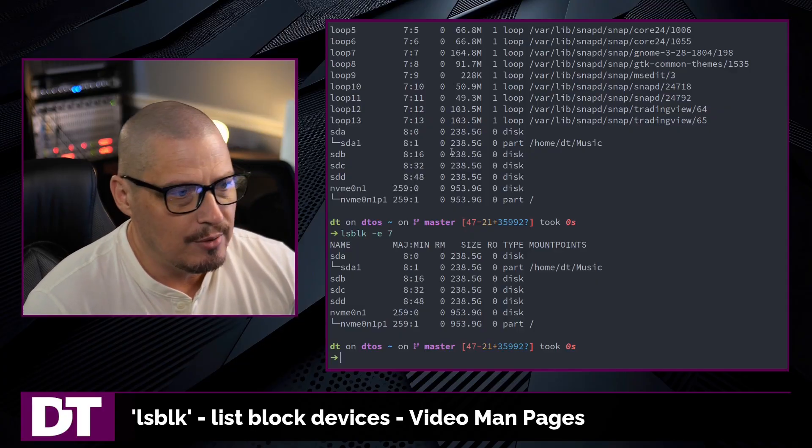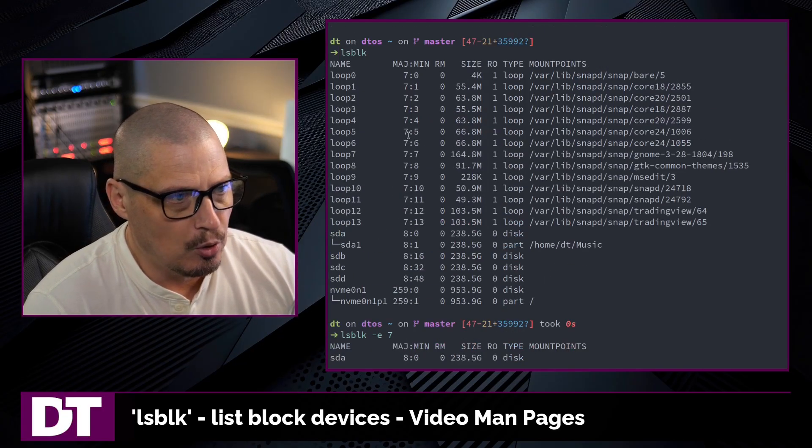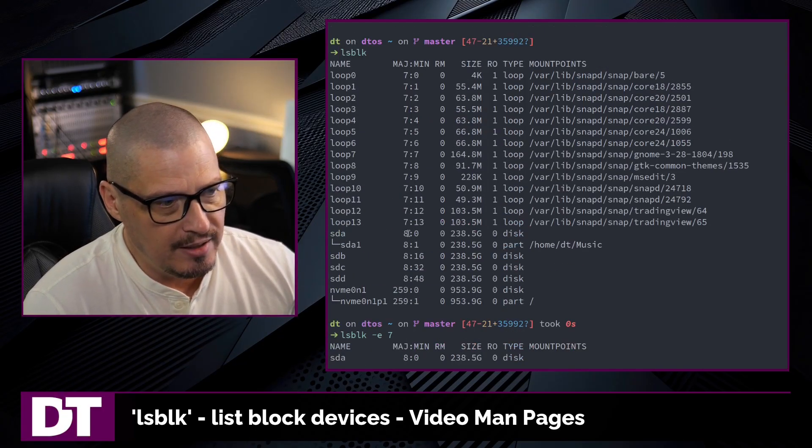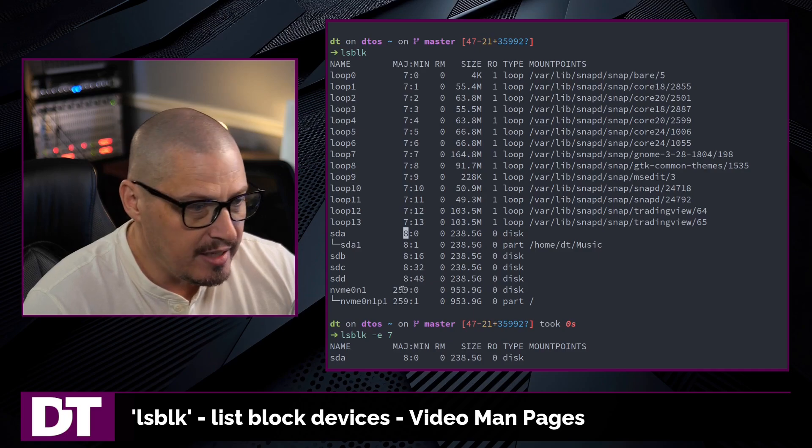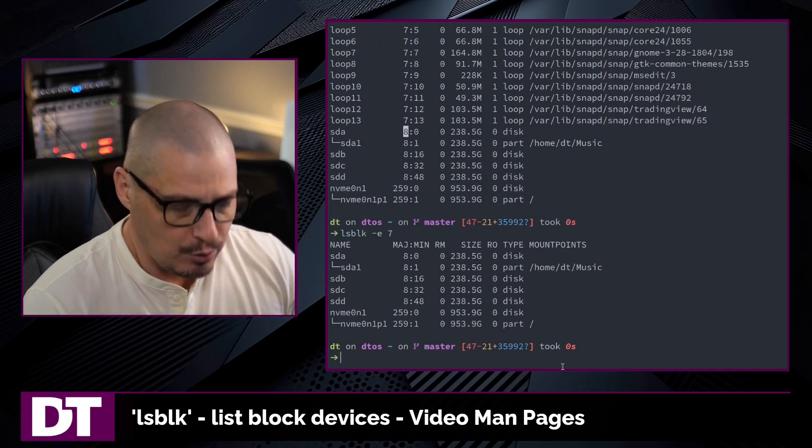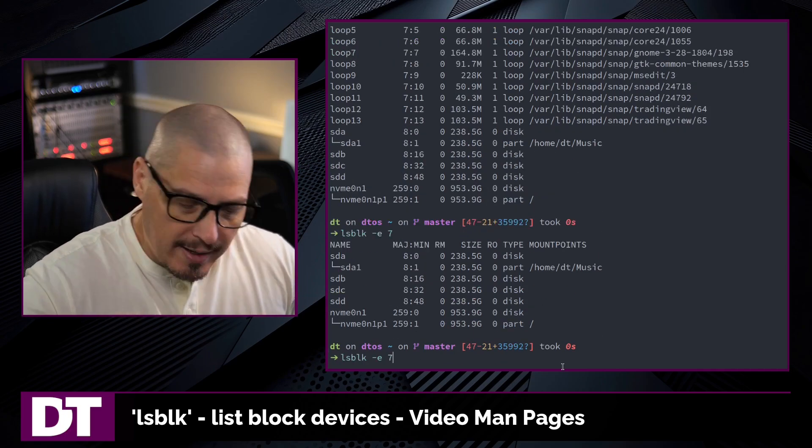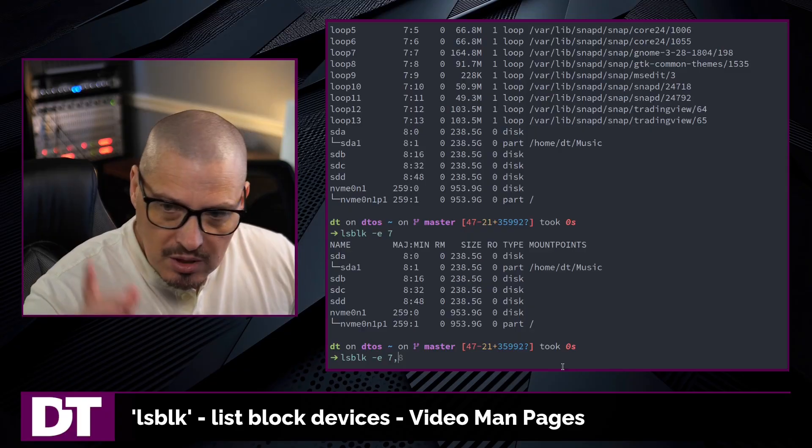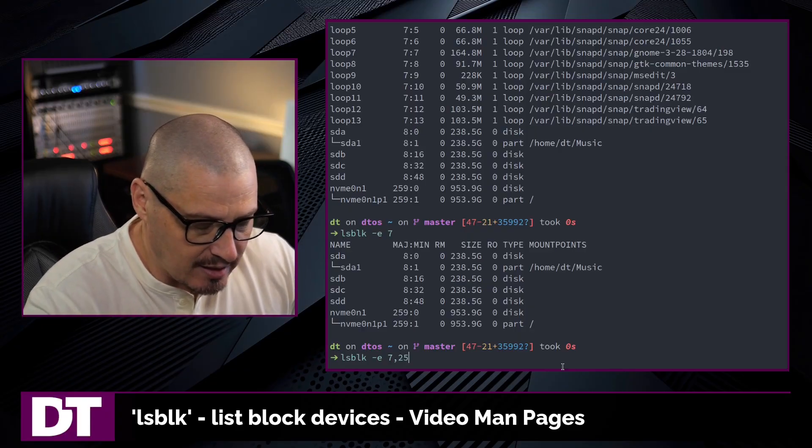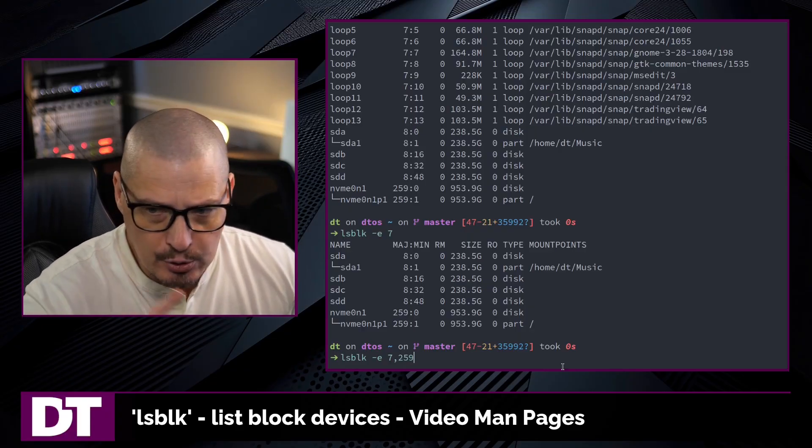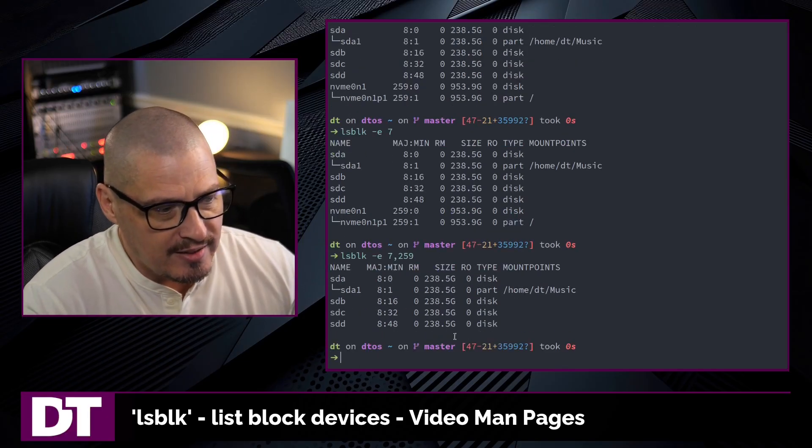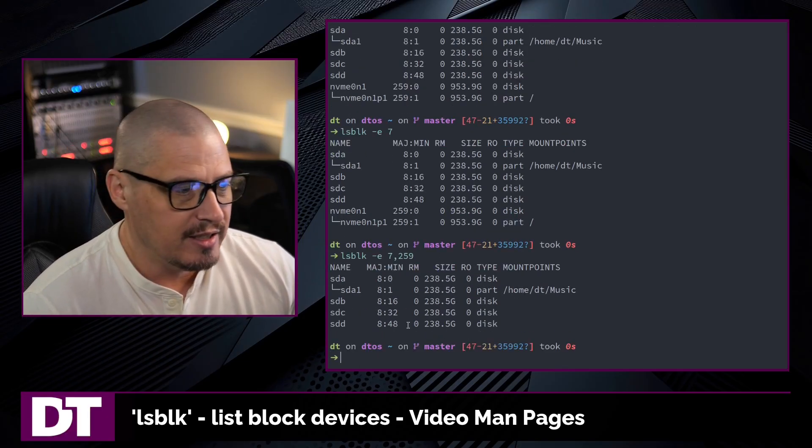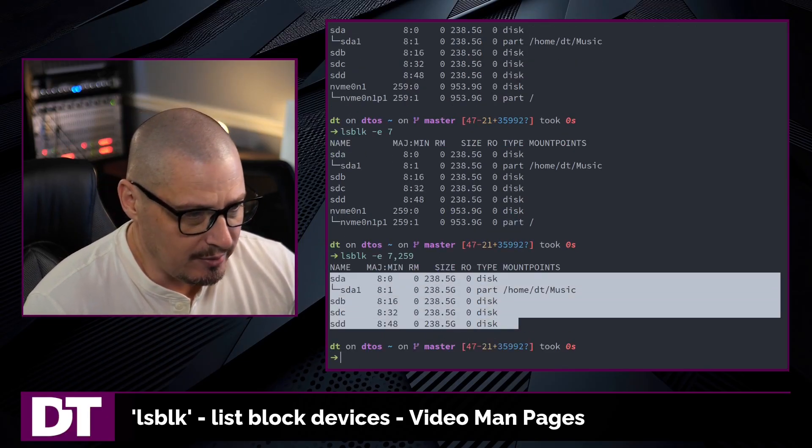And the SSD drives, it looks like their major number, if I scroll back up, is 8. NVMe is 259. So if I wanted to exclude the loopback devices plus the NVMe drive, I could tack on comma 259. No space between the commas. And now all I get is my SSD drives.